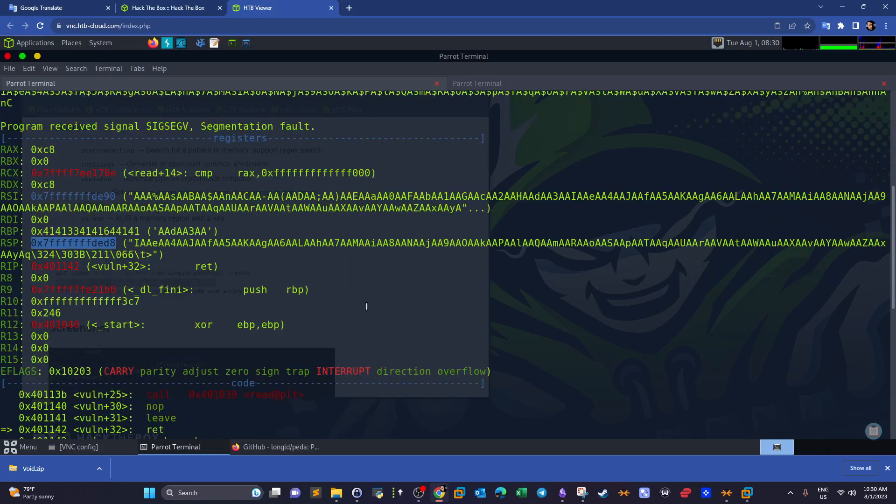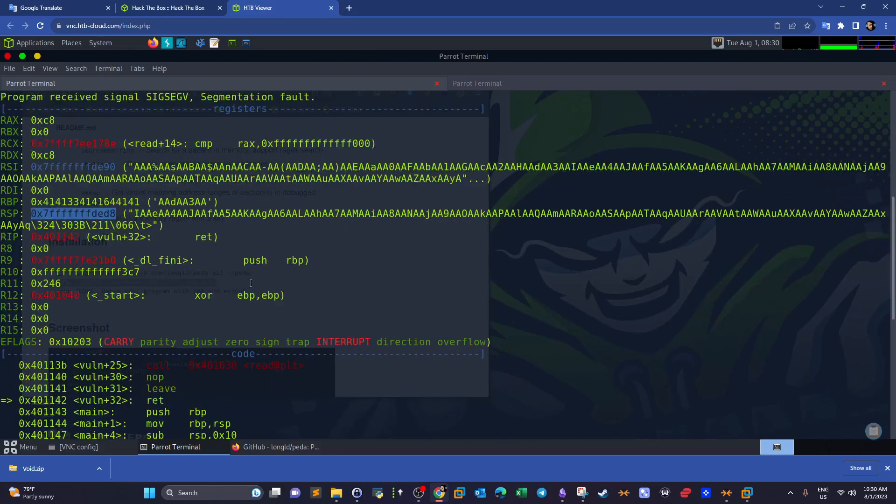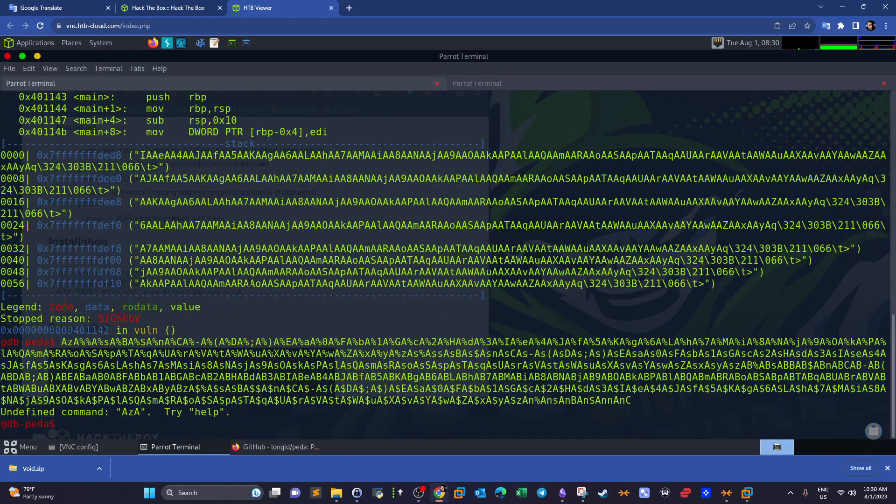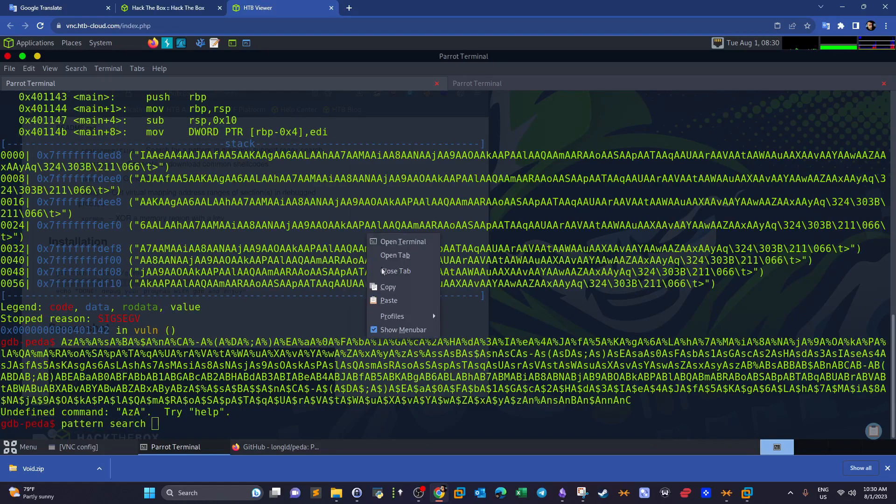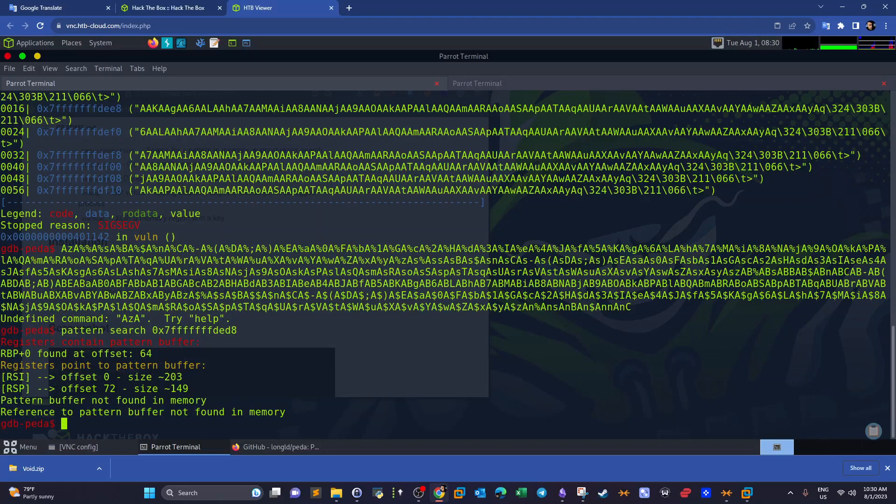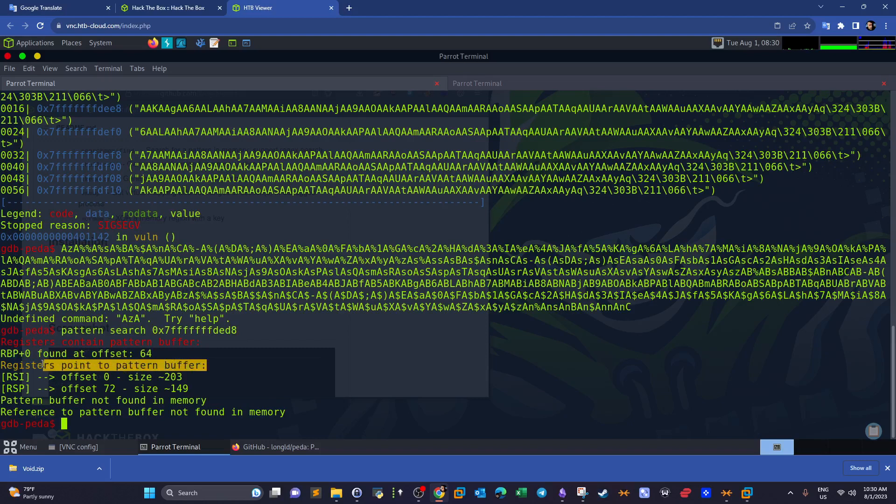Let's take a look at the stack pointer. So pattern search. Let's take a look here. Registers contain pattern buffer, so base pointer found at offset 64.